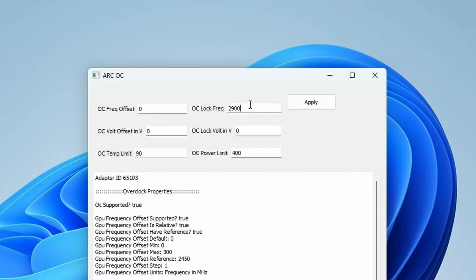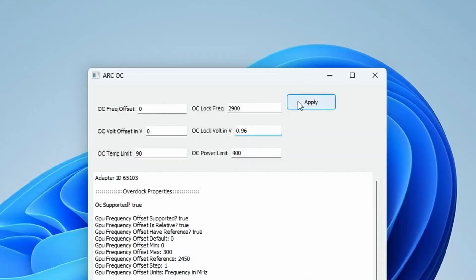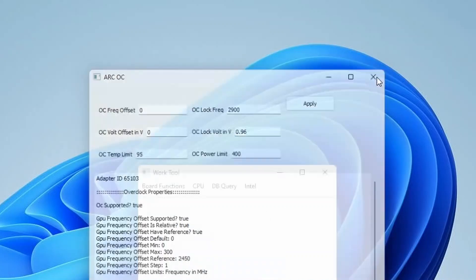Set OC Lock Frequency to 2900. Set OC Lock Voltage to 0.96 — this voltage is offset by about 190 millivolt and thus results in an actual voltage of approximately 1.15 volt. Set OC Temp Limit to 95. Then click Apply to confirm the settings.